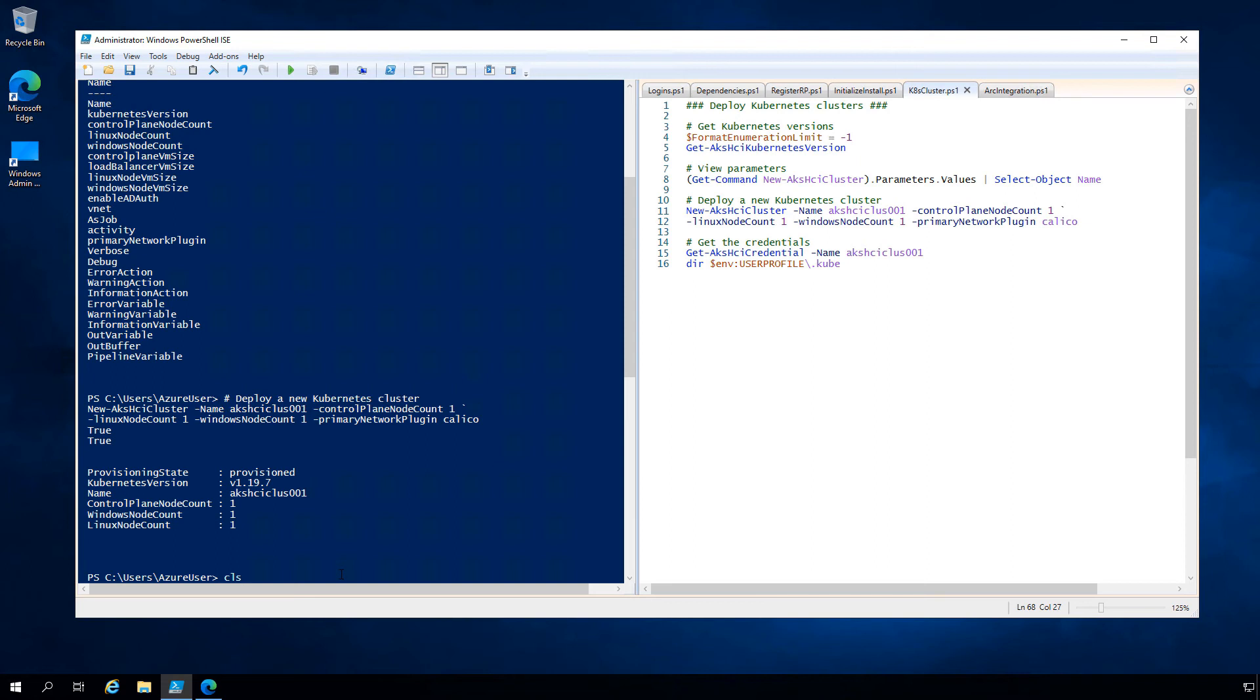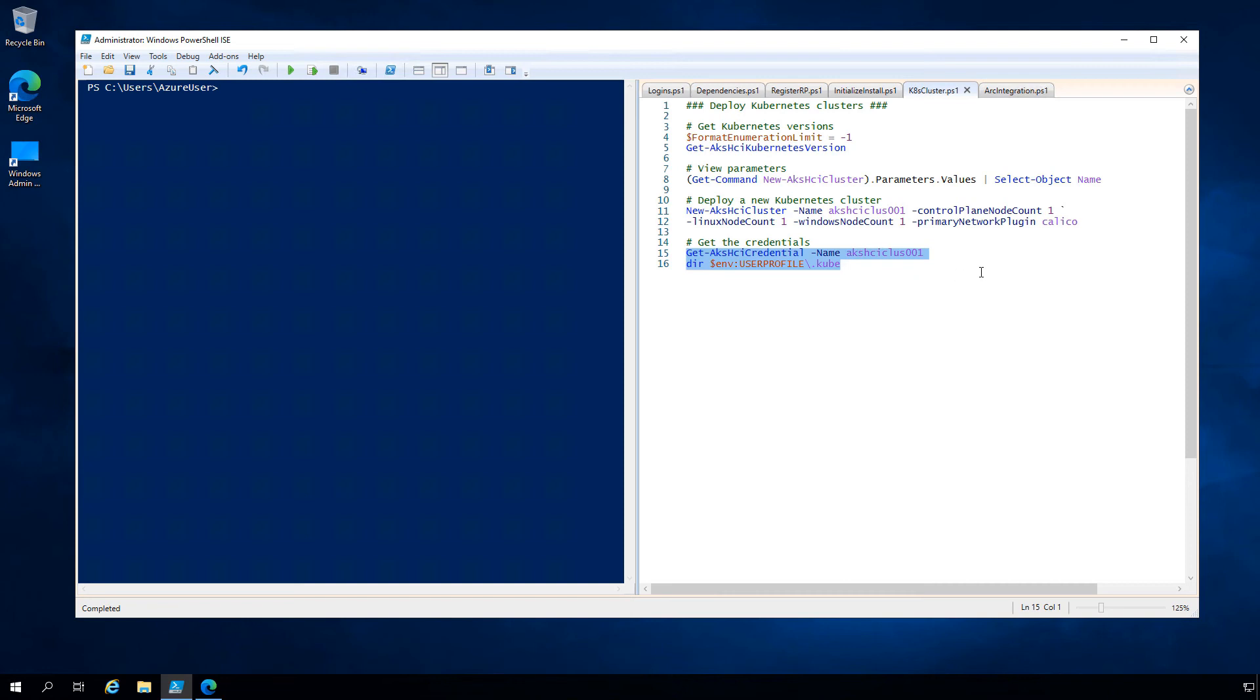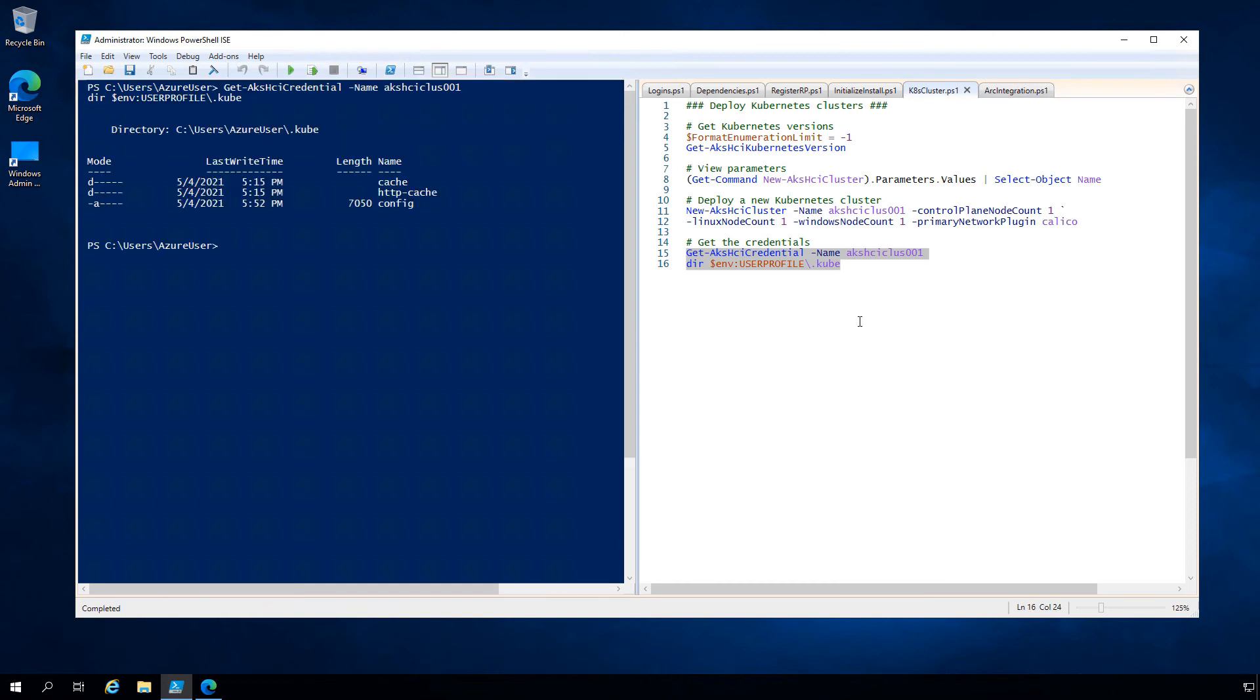Once completed, we can retrieve the credentials of this particular Kubernetes cluster. You'll see that downloads the kubeconfig file we can use to communicate and work with that cluster going forward, stored in the local file directory.